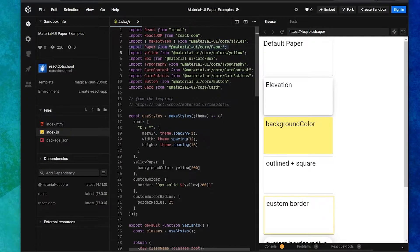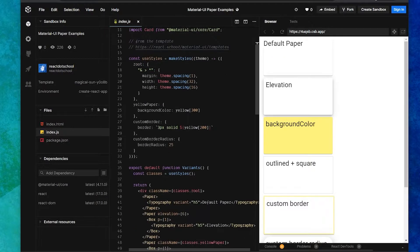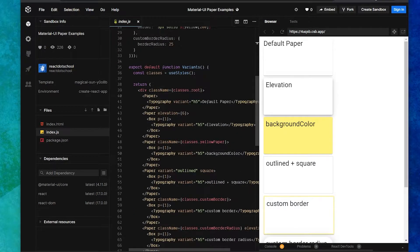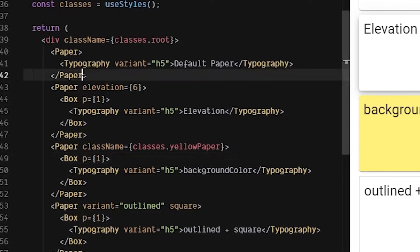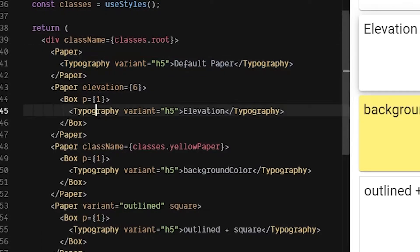Paper is a very simple component — it's just a single div with box shadows and other minor CSS properties. We import paper from material-ui/core/paper, render it in our app, and as you can see it's a very simple usage of this component. We're just wrapping whatever components we want inside the paper component.